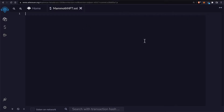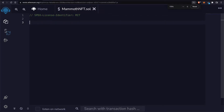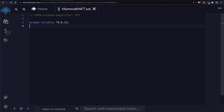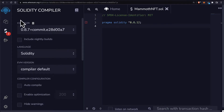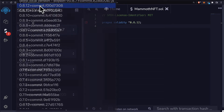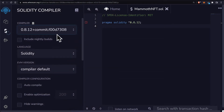At the top of the file we need the license. Let's use SPDX license identifier of MIT, an open source smart contract. Then we have to pass in our version of Solidity, so we'll use pragma solidity version 0.8.12 and higher. Make sure that this matches with your Solidity compiler version that Remix is currently using.